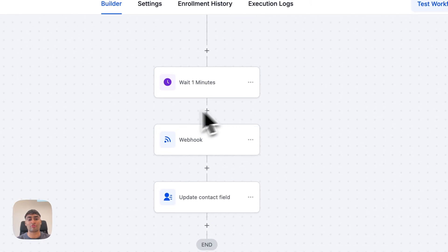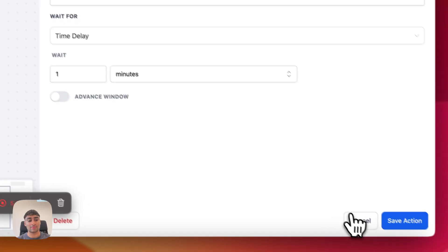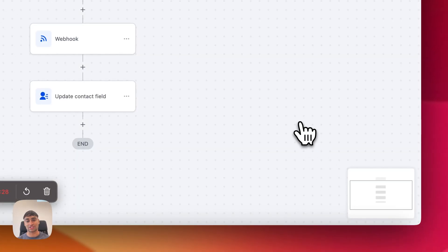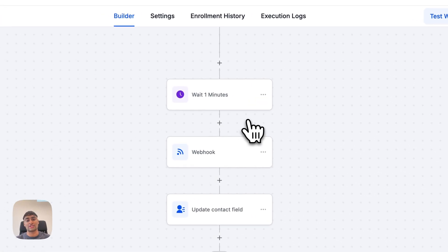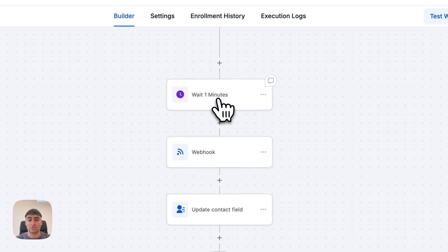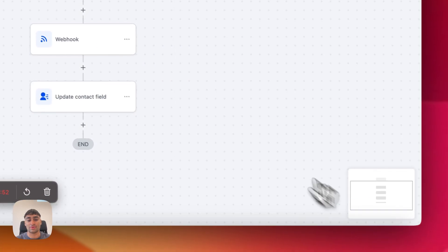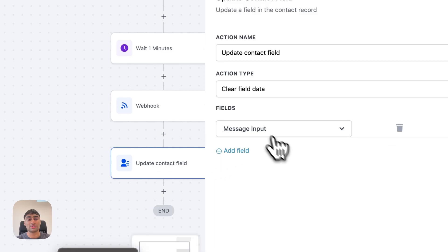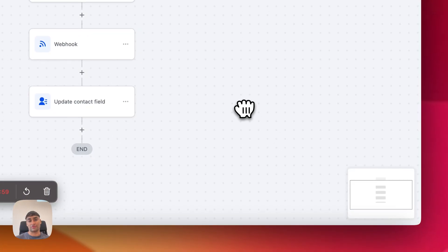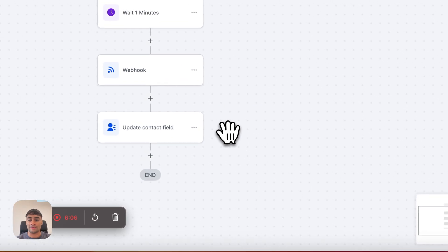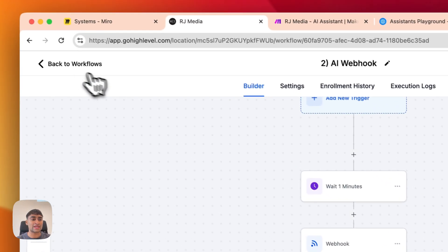The second stage is where we process the message. We wait a minute to allow the user to send as many messages as they want — if they send three to five separate messages, that gives us time to gather those messages under the variable and then compute them via the webhook. Once we've gathered all those messages, we process the webhook again, then update and clear the message input field so the next batch of messages from the lead can be computed separately from what they previously entered.